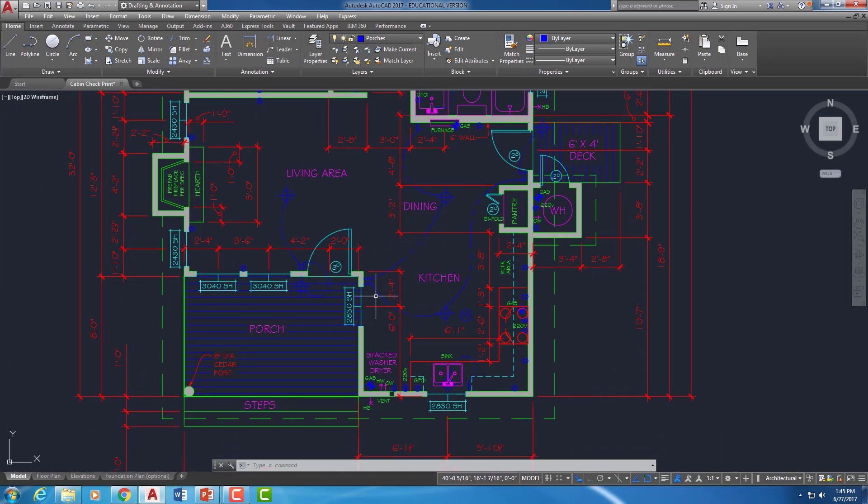So that's it. We just built those porches and we used a custom hatch pattern, user-defined hatch pattern to do it.